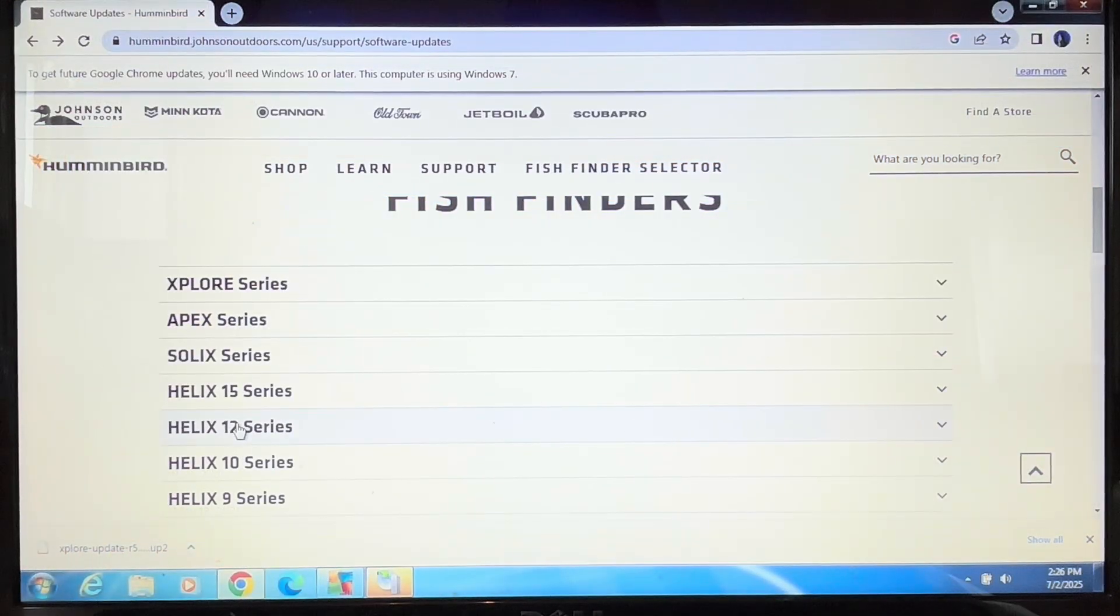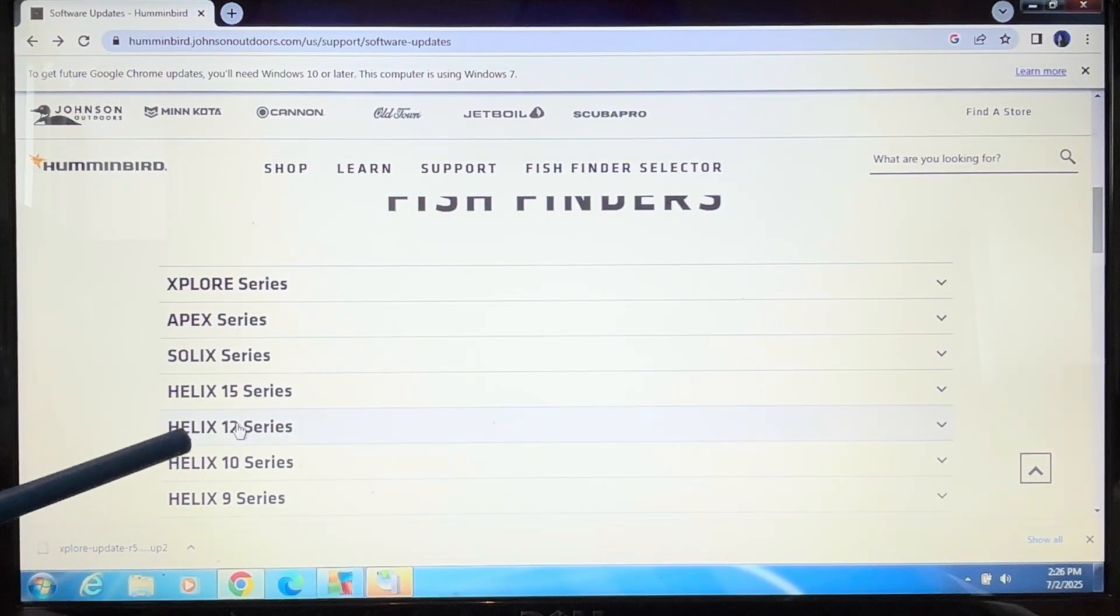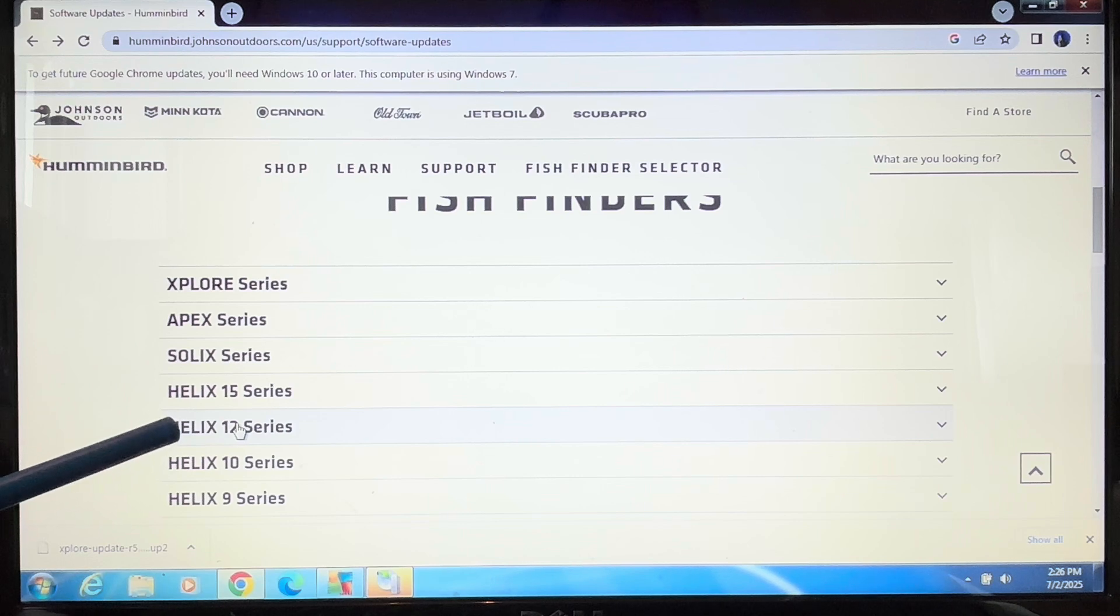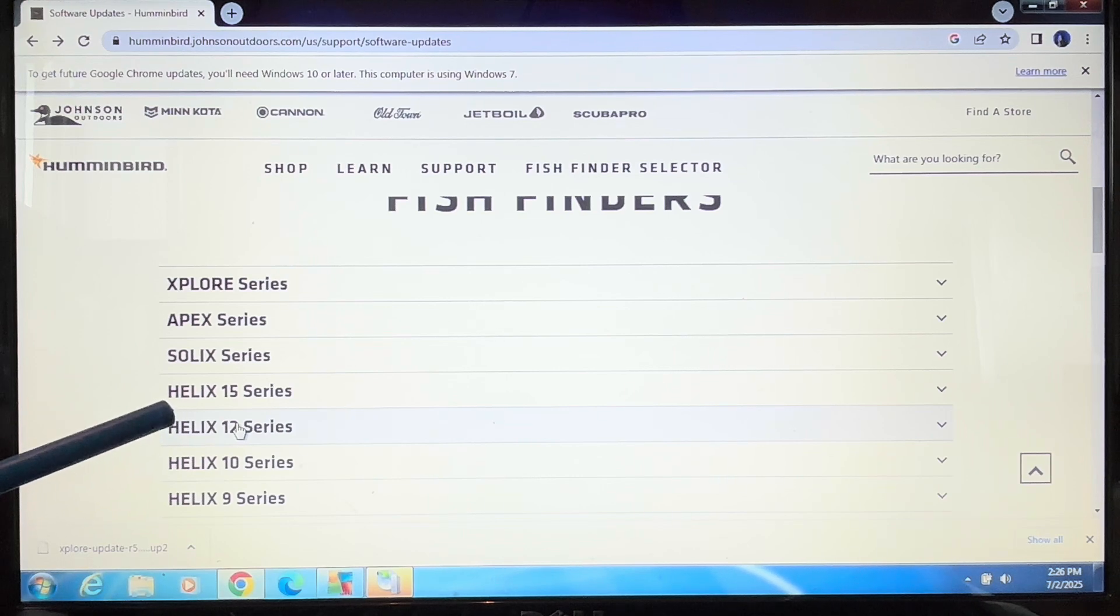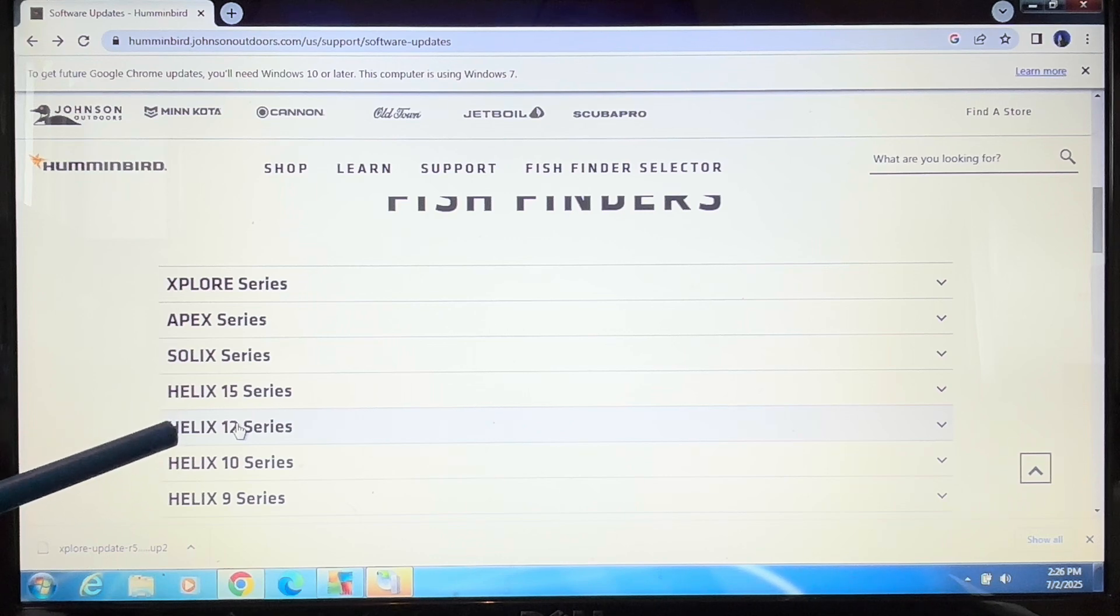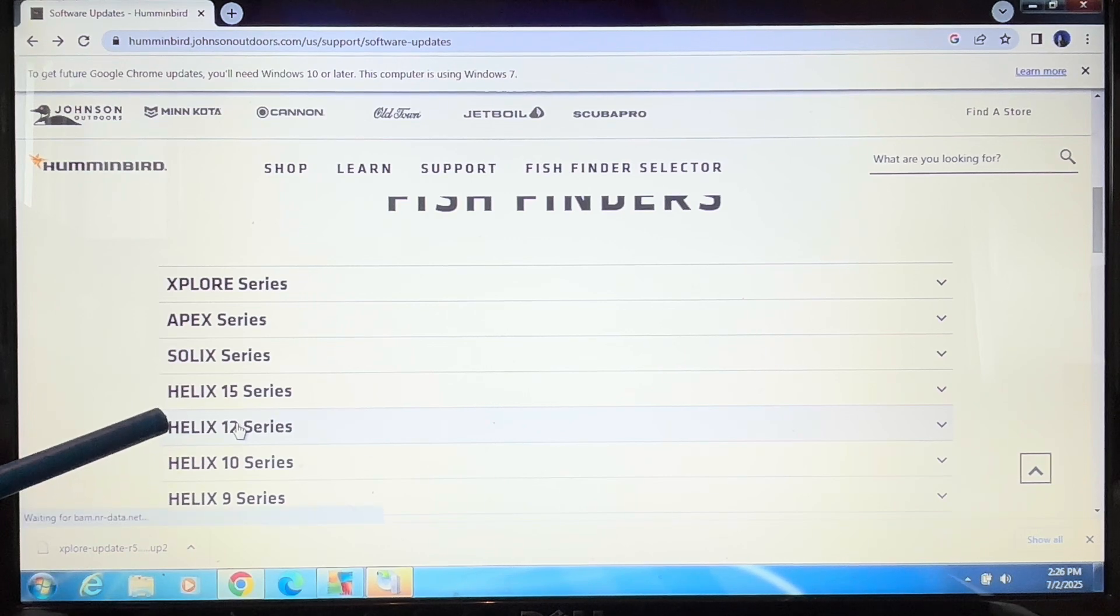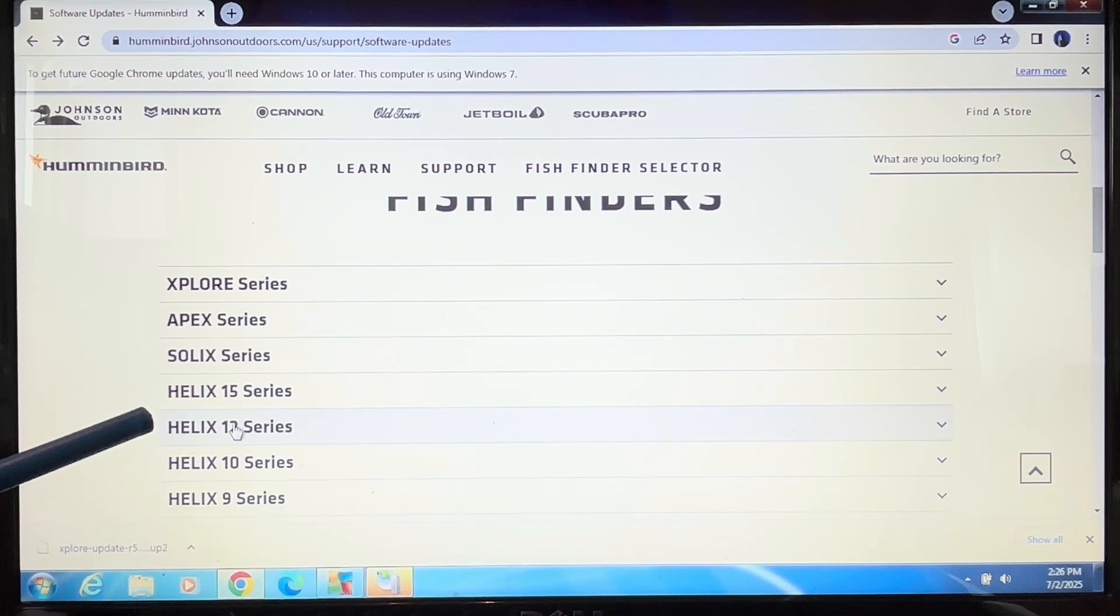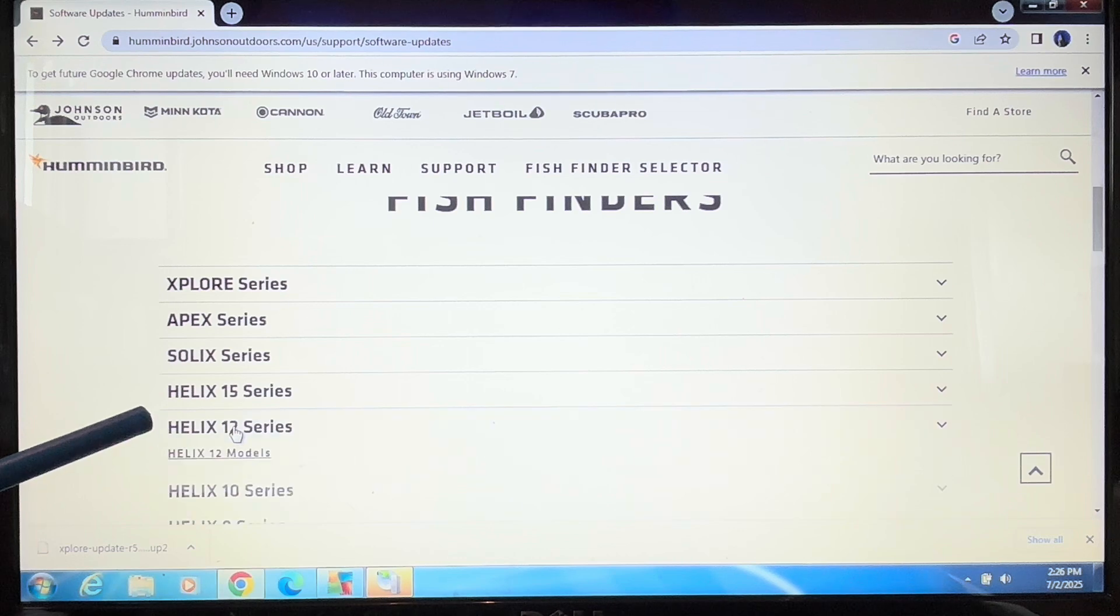With the Explore, there's only one update for all units. However, if you were a Helix user, you had to make sure that if you had a Helix 12, you would click on Helix 12 and go in.